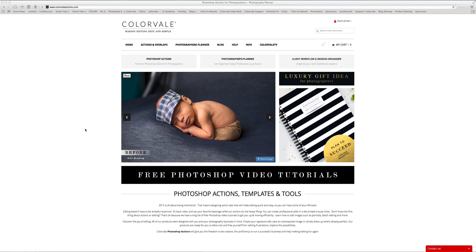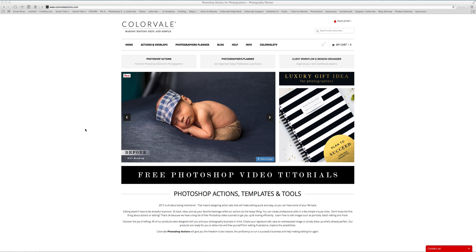Hello, my name is Stacy Jensen. Thank you so much for visiting us at ColorVale. Today I want to give you a quick tutorial about how you can correct your white balance in RAW after a photo session by using a very amazing tool that we have that is fairly inexpensive. It is a white balance card.